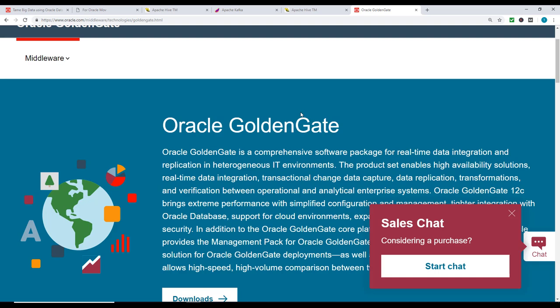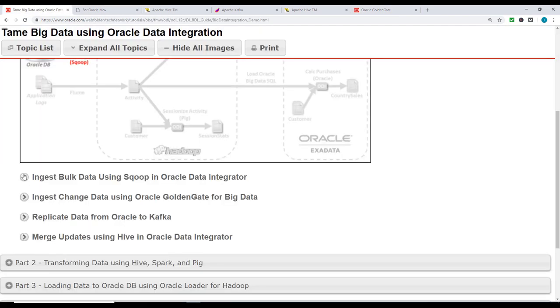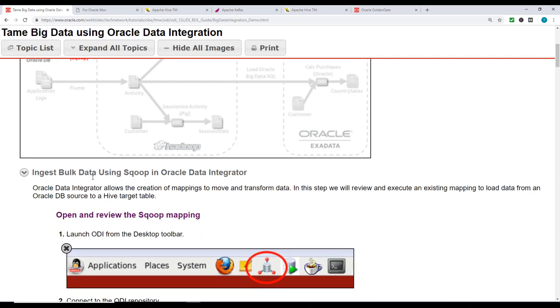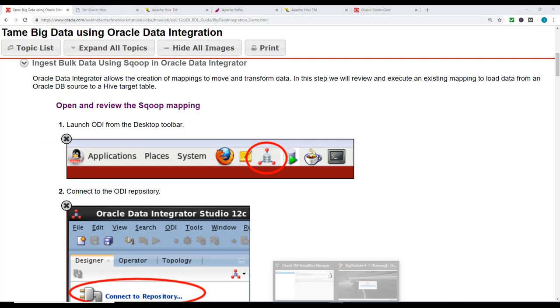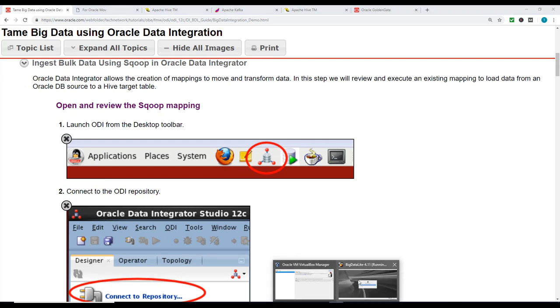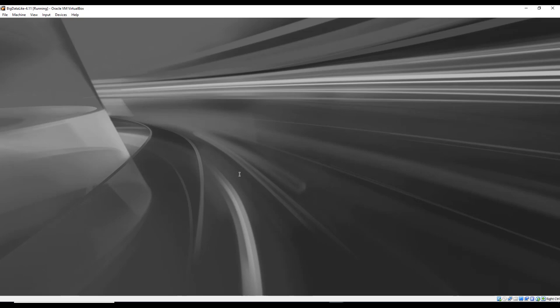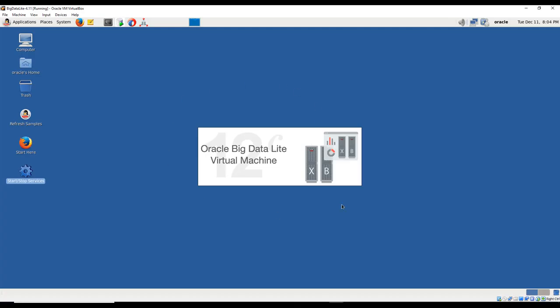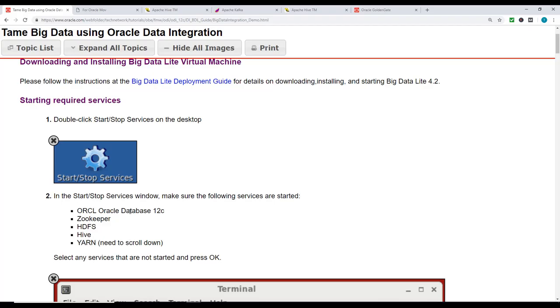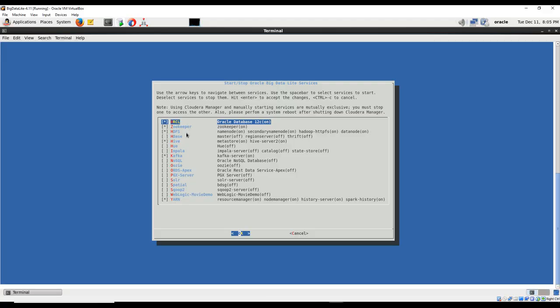Going back to our lab - first thing is ingest bulk data using Sqoop in Oracle Data Integrator. We're going to launch ODI from the desktop. The password is welcome1. While that's loading, there's one step - we need to start services: Oracle, Zookeeper, HDFS, Hive, Kafka, and YARN. Make sure those are selected and click OK.